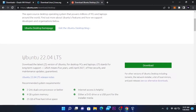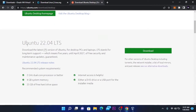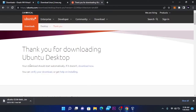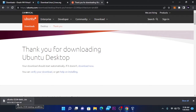Here we have the latest version of Ubuntu, which is 22.04 LTS, a version of Ubuntu for desktop PCs and laptops. Click on download. If your download doesn't start, click on download now. It will manually start downloading. Let's wait for Ubuntu to download — it will take about 36 minutes with my internet speed.